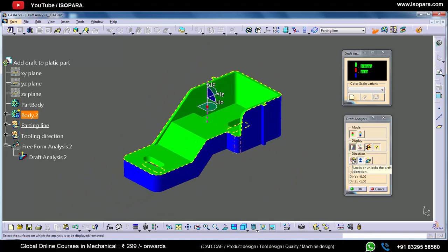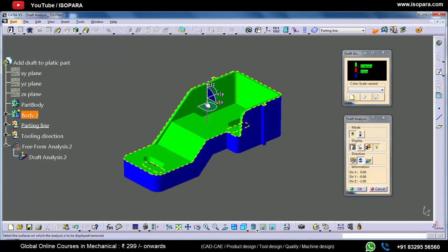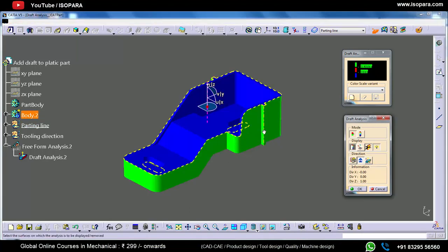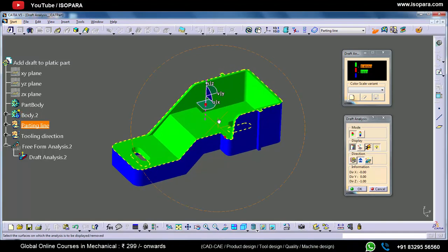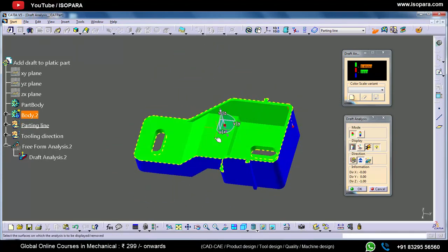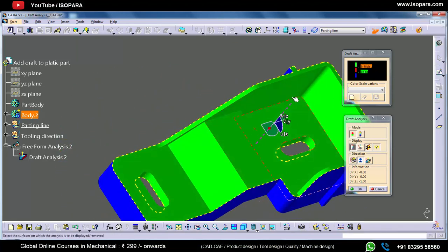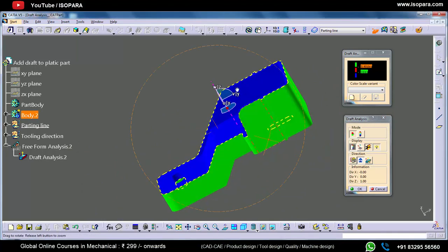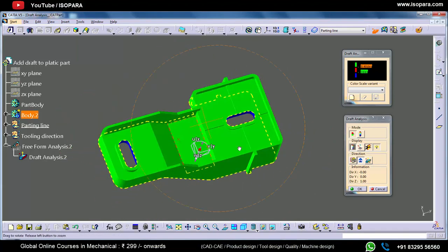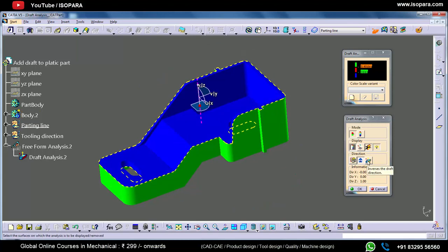This option is used to lock or unlock the draft direction. The next option inverts the draft direction — right now the green color is on top, and when you click this, the green color will go to the back side. We generally check the green color only, and when we need to check the other side for undercuts, we select this invert option.